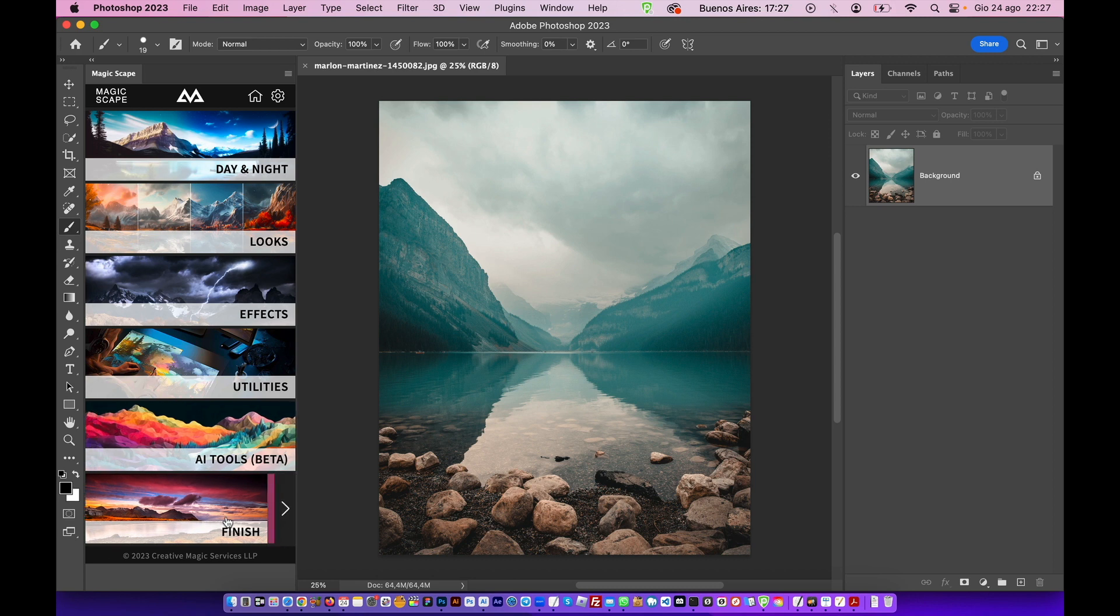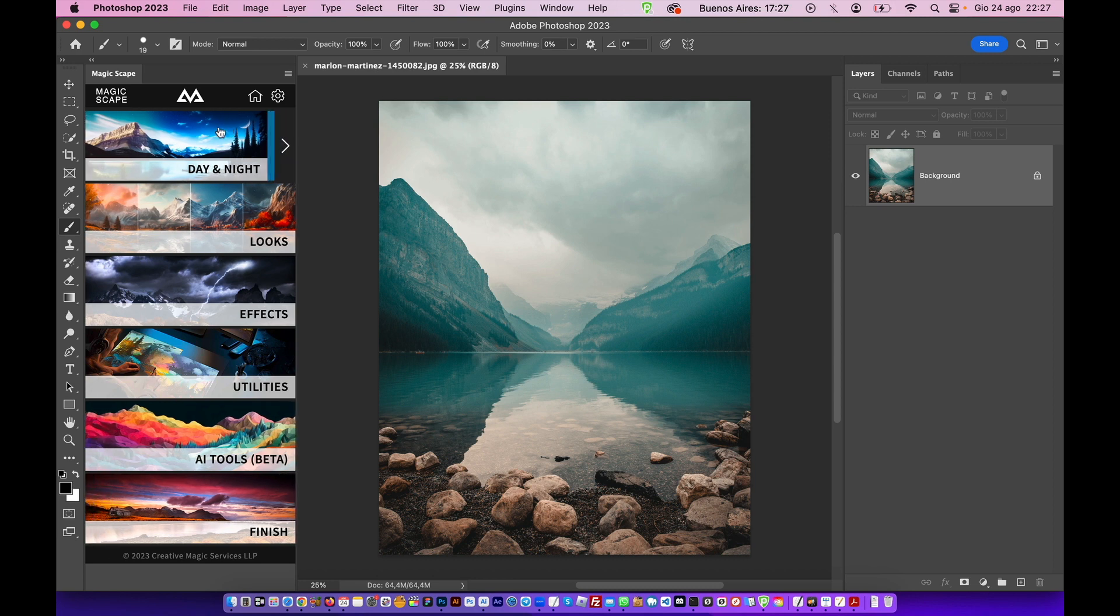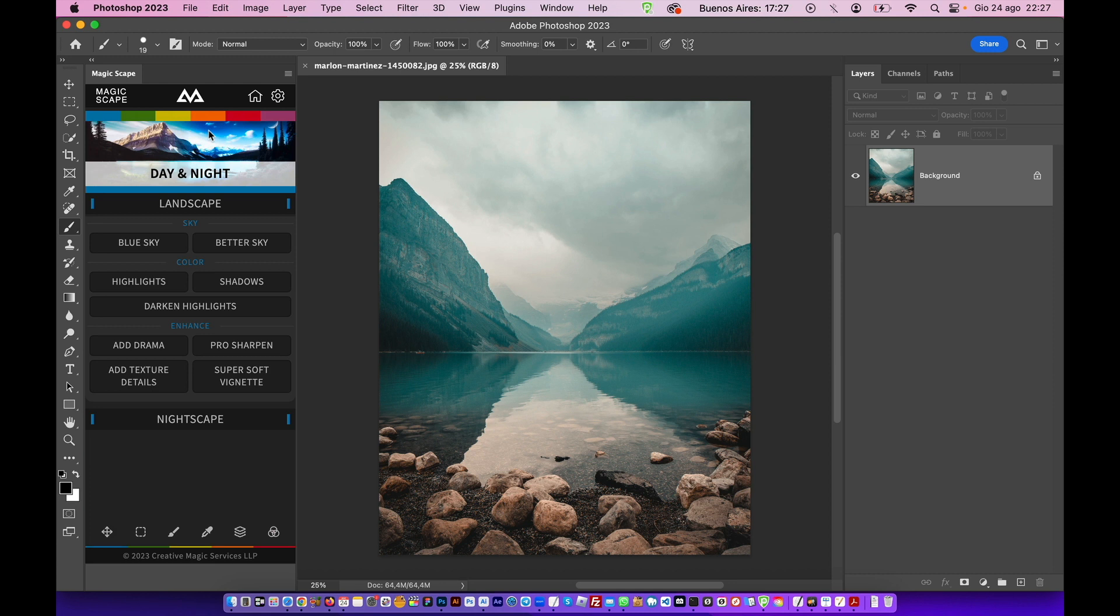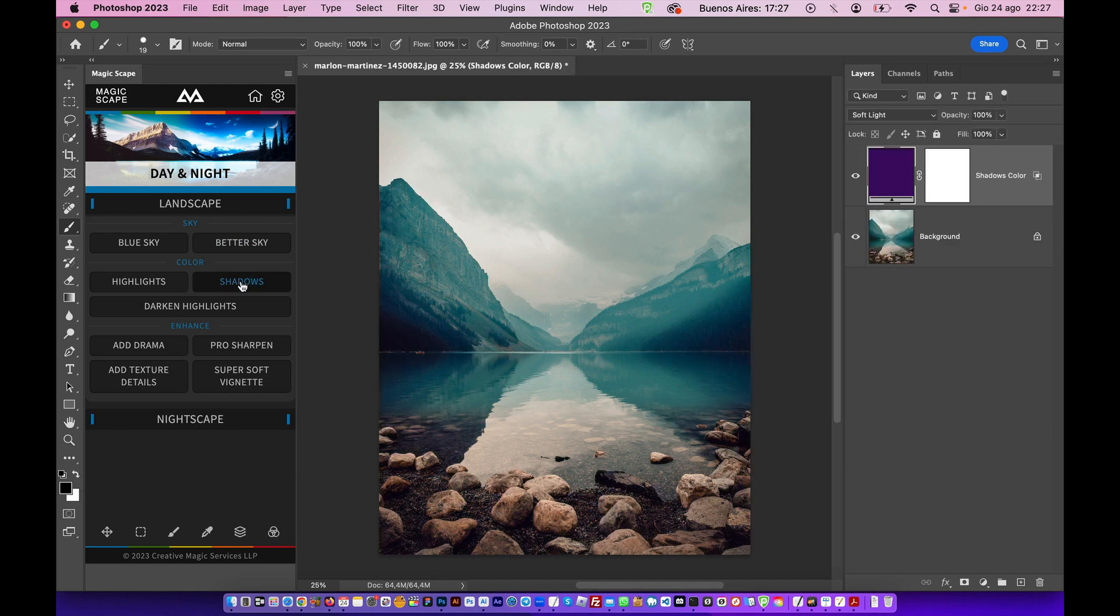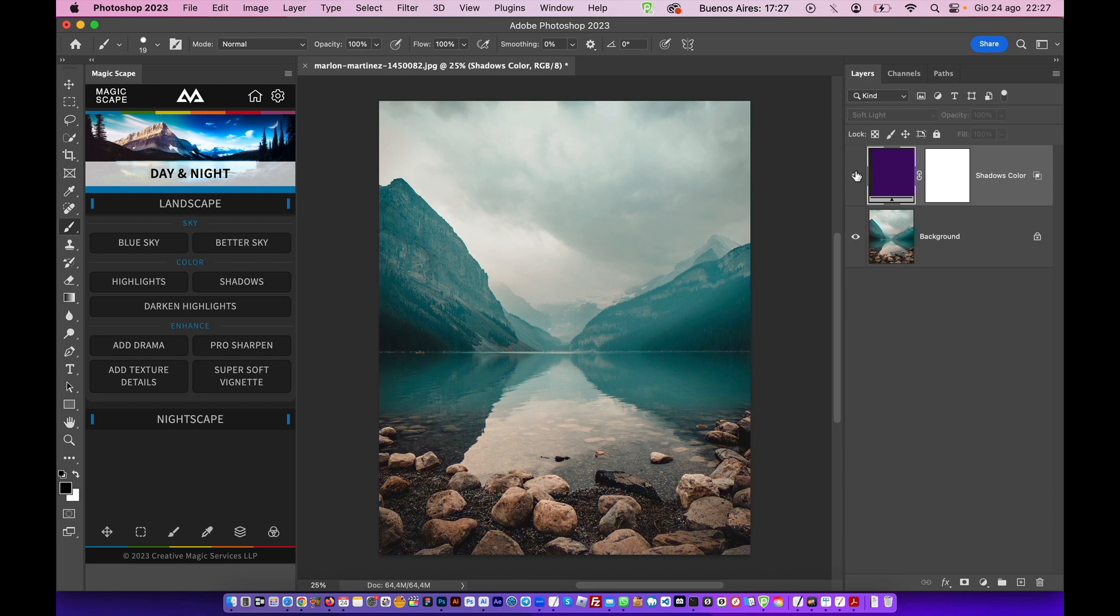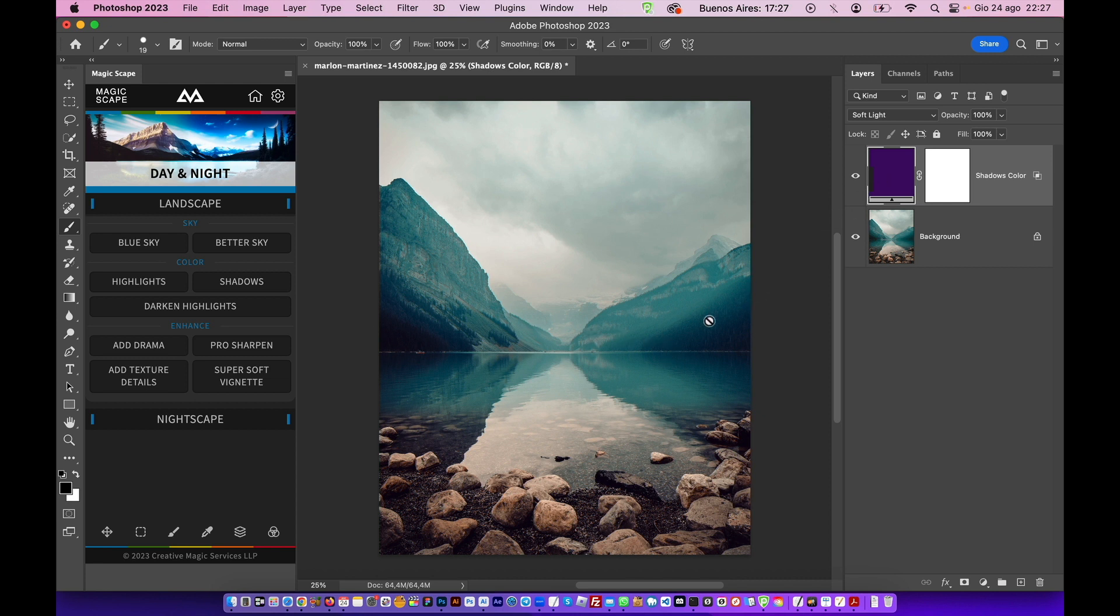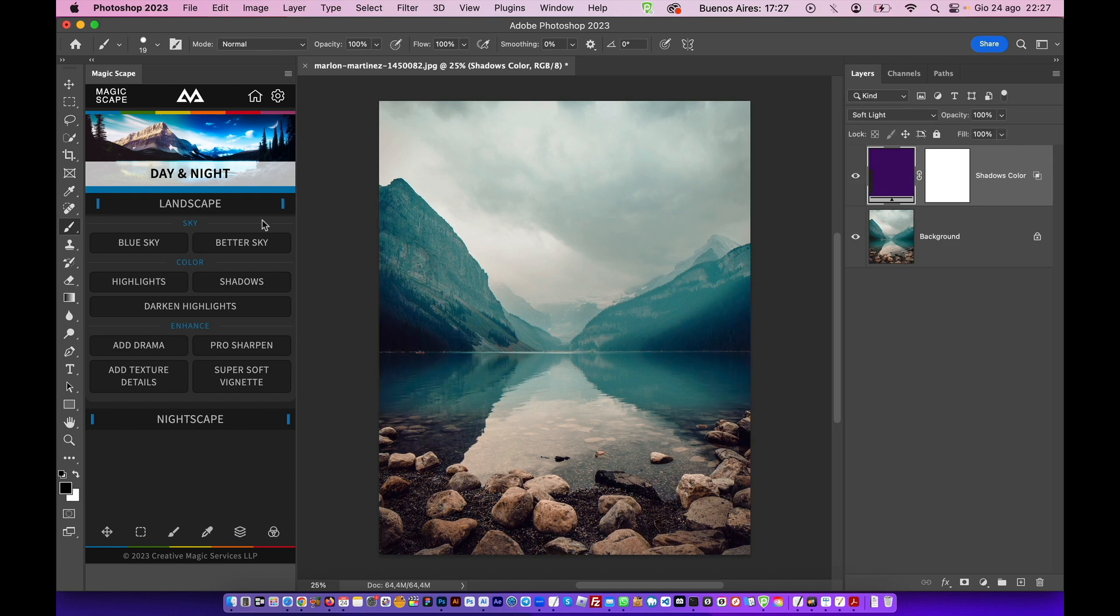Let's go to day and night. I want to enhance this image a little bit, so I can throw in some shadows. As you can see, it gives this image this beautiful look. Before, after. This color just makes most of the landscape images pop. And then we can add some drama. Just click on add some drama and here you have it. Before and after.